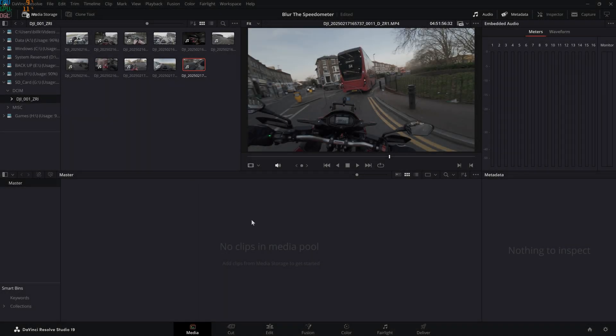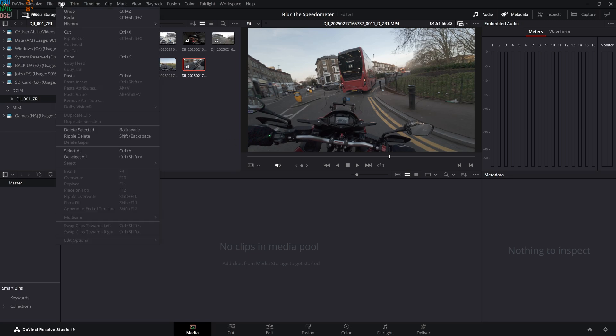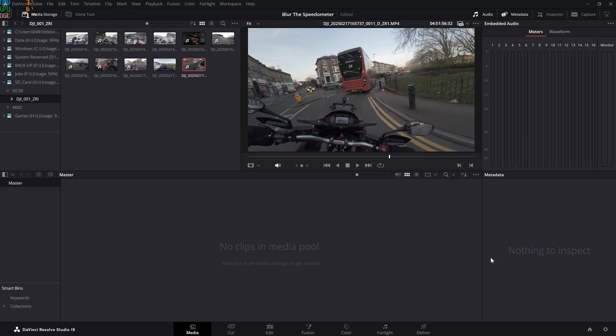Hey guys, welcome to another video. In this video I will show you how to hide your speedometer if you must. First things first, obviously we're using DaVinci Resolve.